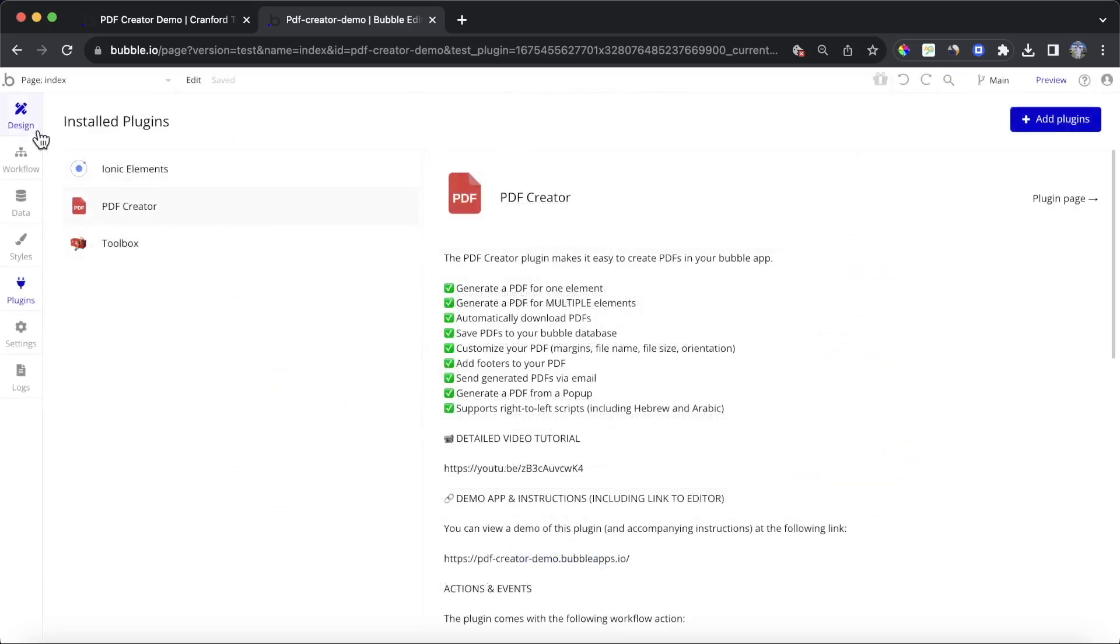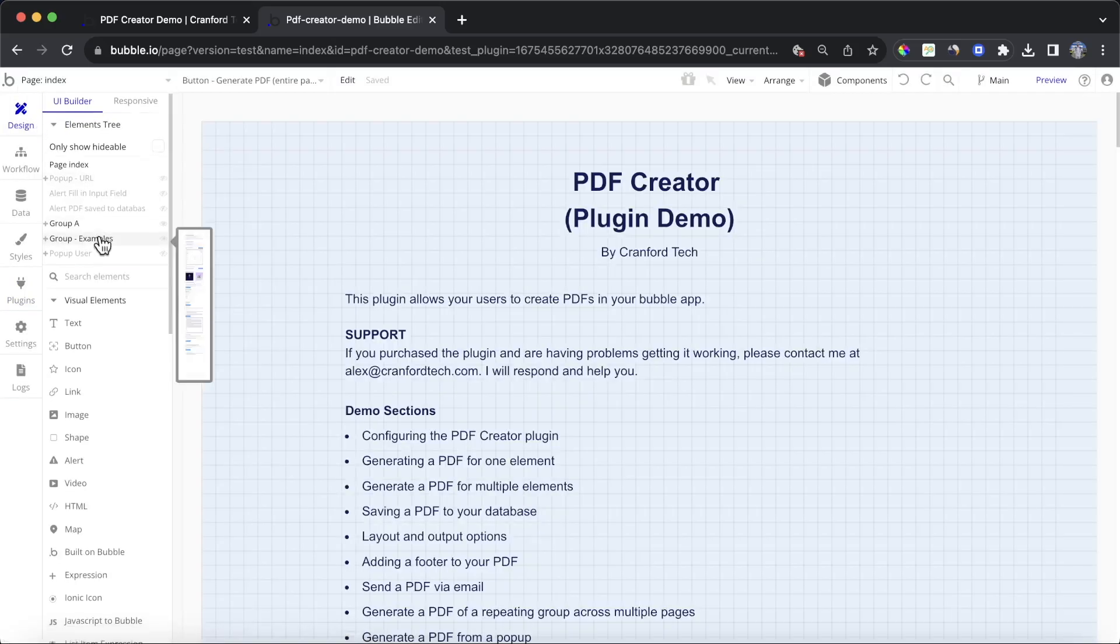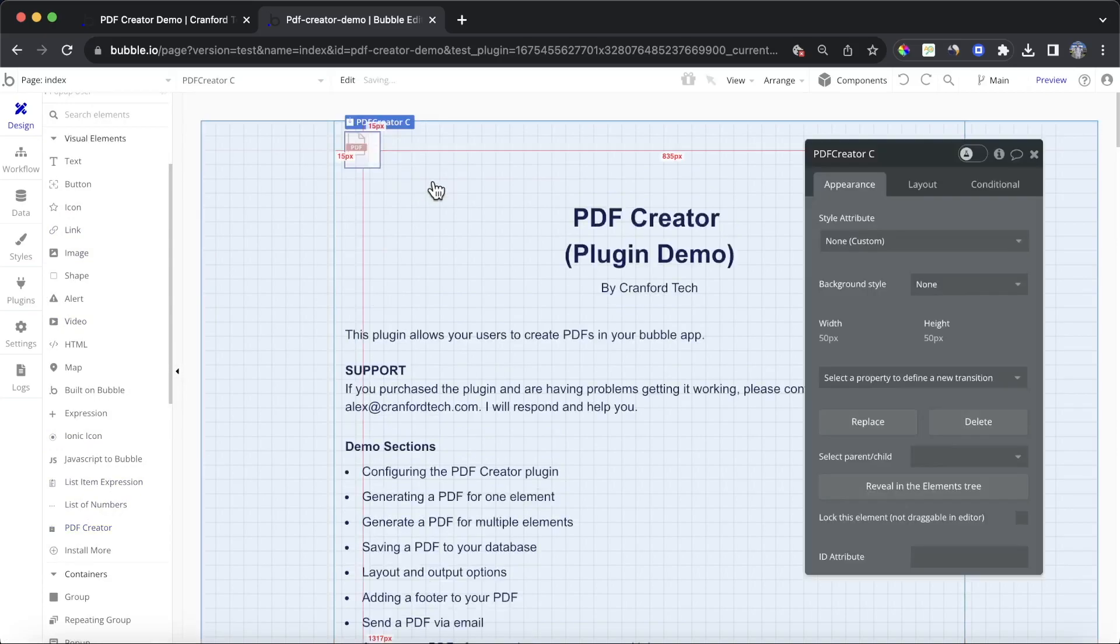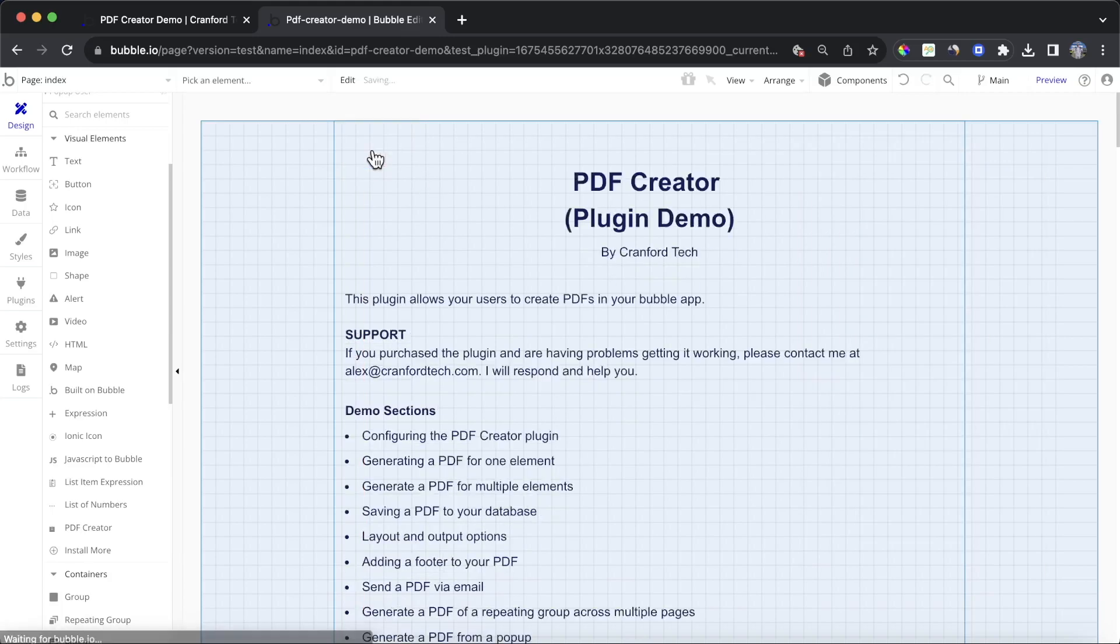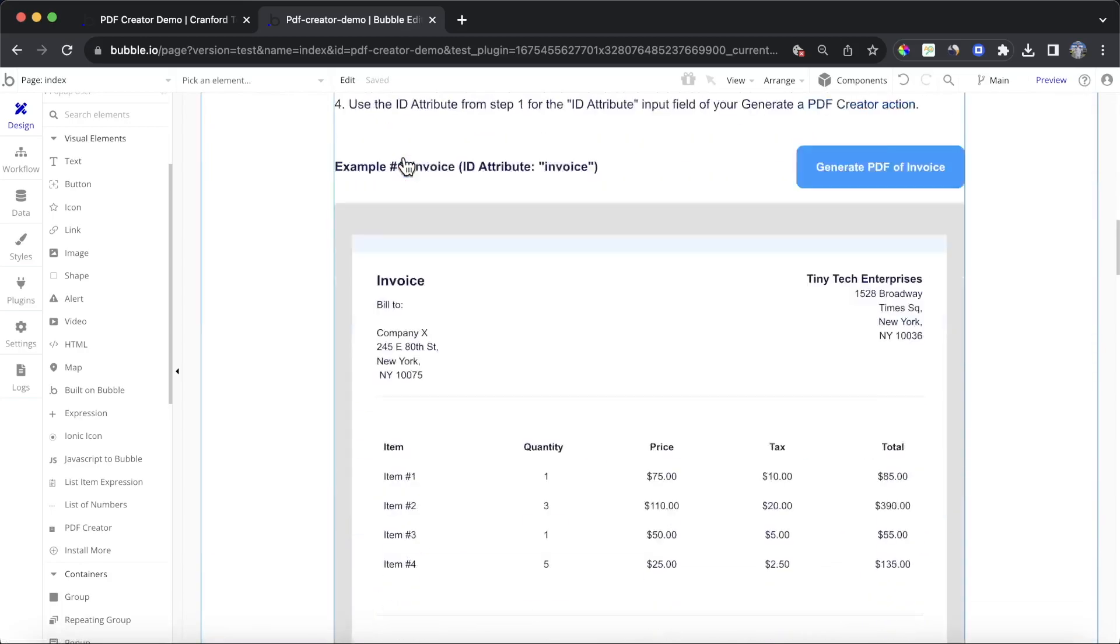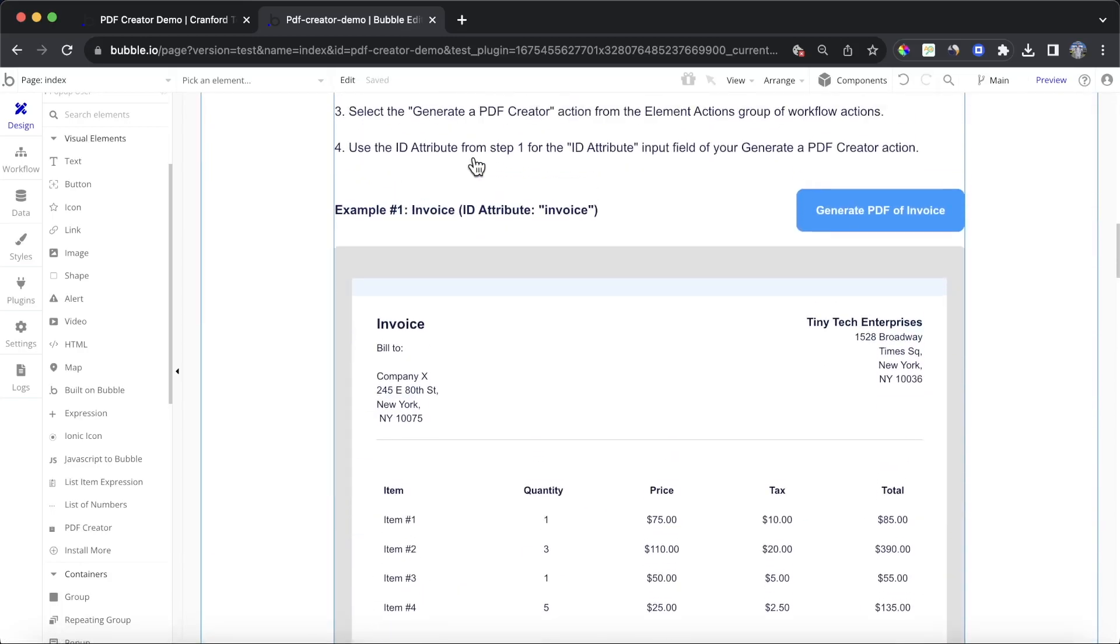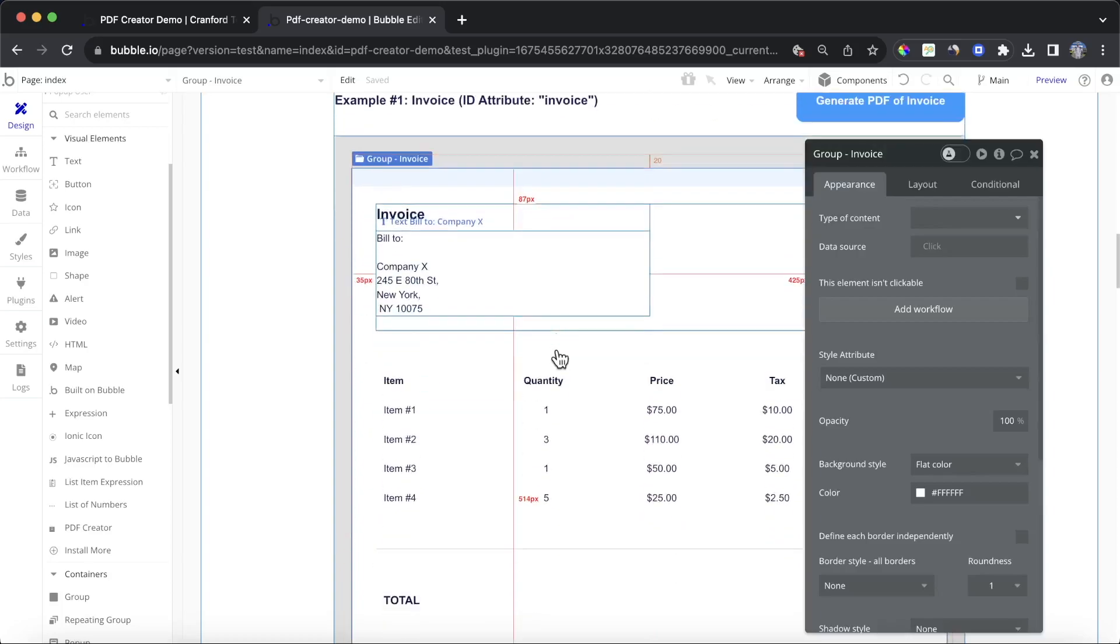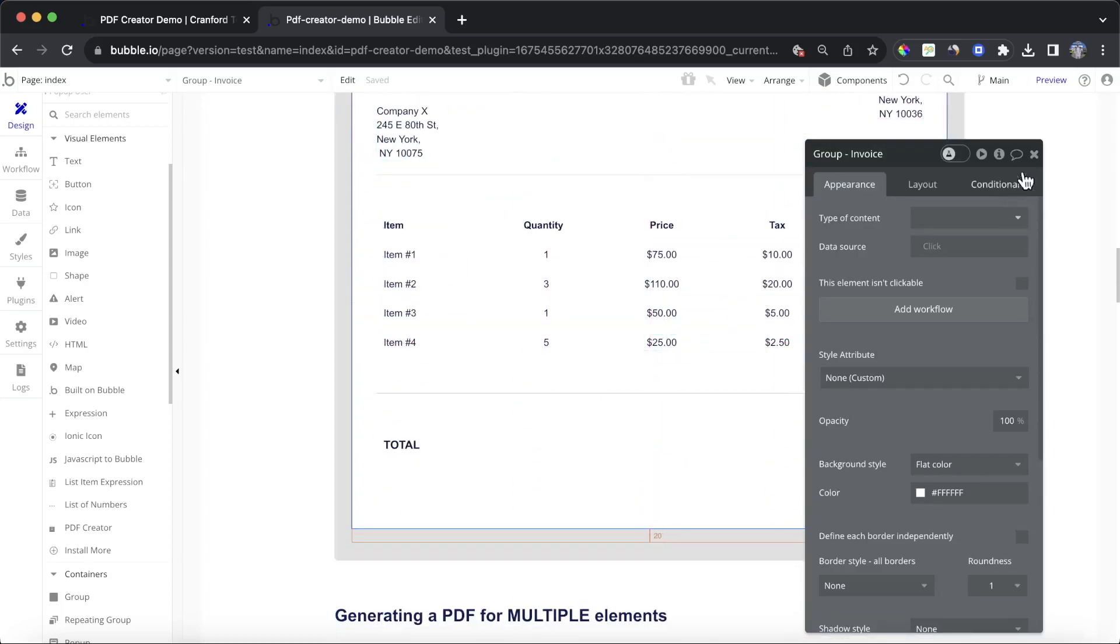Once you have that installed, you can drop the PDF Creator element onto the page. It's not going to actually show up in the version of your app that users will see. It's really here just to allow certain actions to happen. I'm going to delete this one because I already have one dropped on the page.